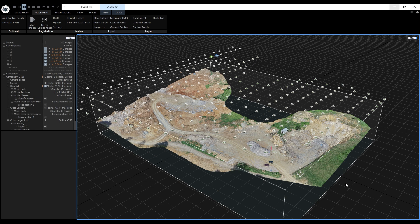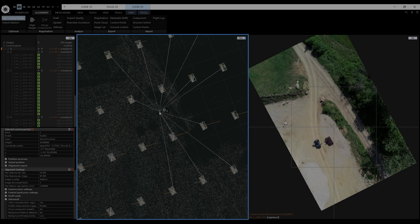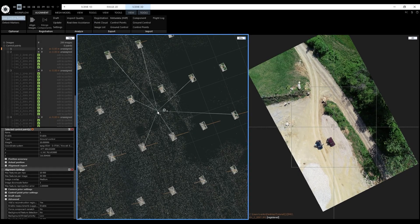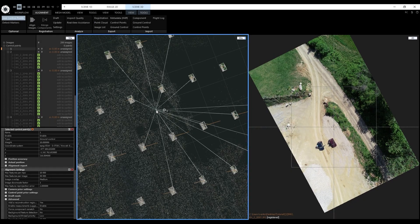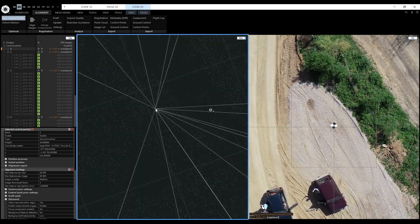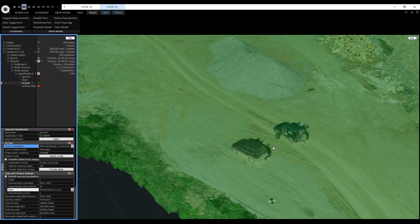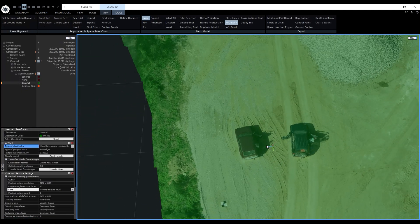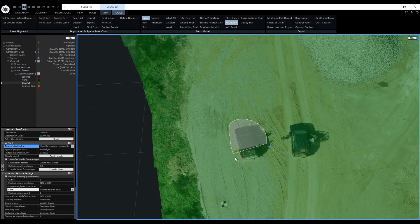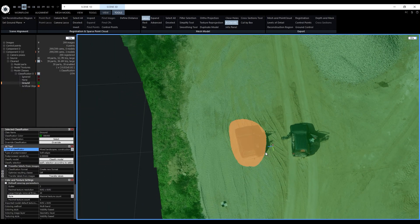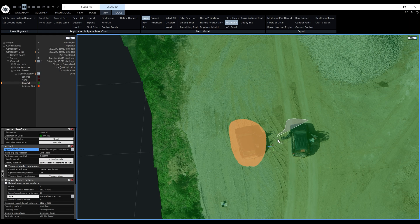Besides this introduction, we divided this series into four parts. In the first part, we are going to deal mainly with the camera alignment and optimizing the alignment. In the second part, we'll reconstruct the model, clean it, texture it, classify it and generate model cross-sections.